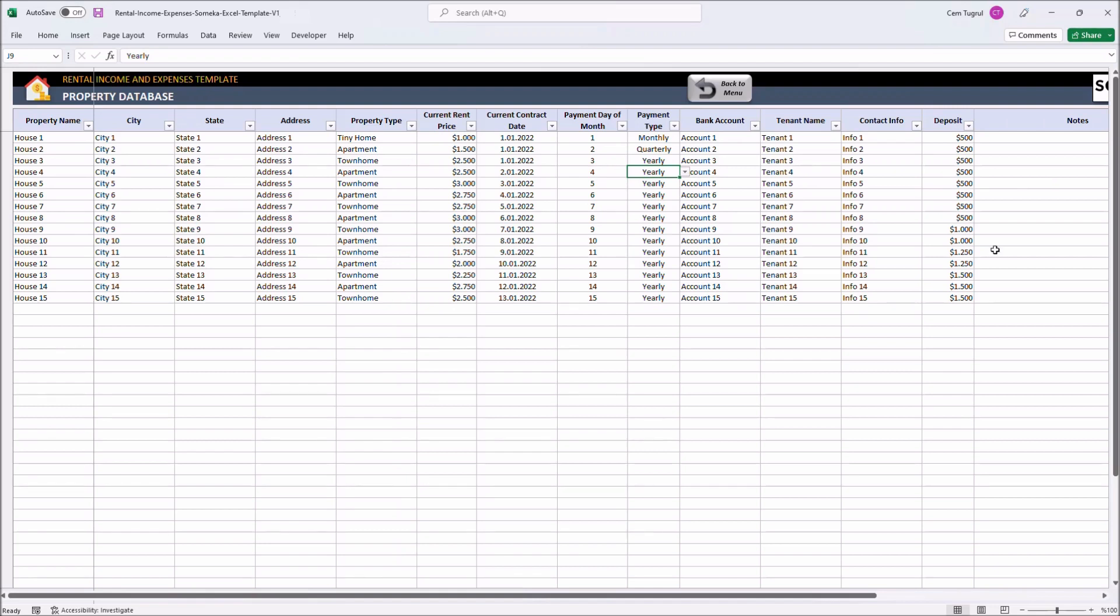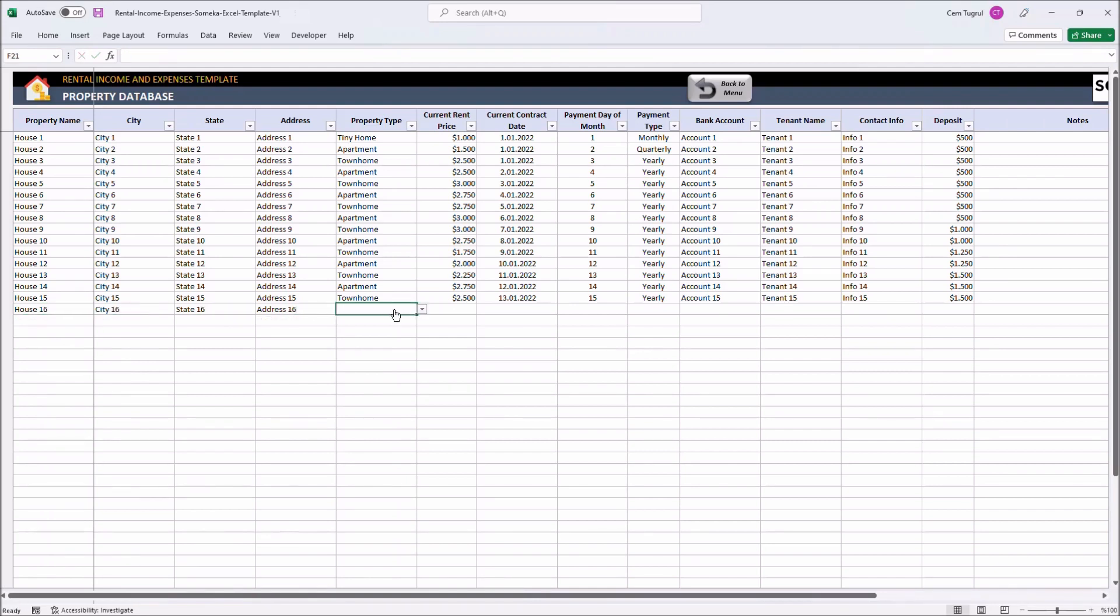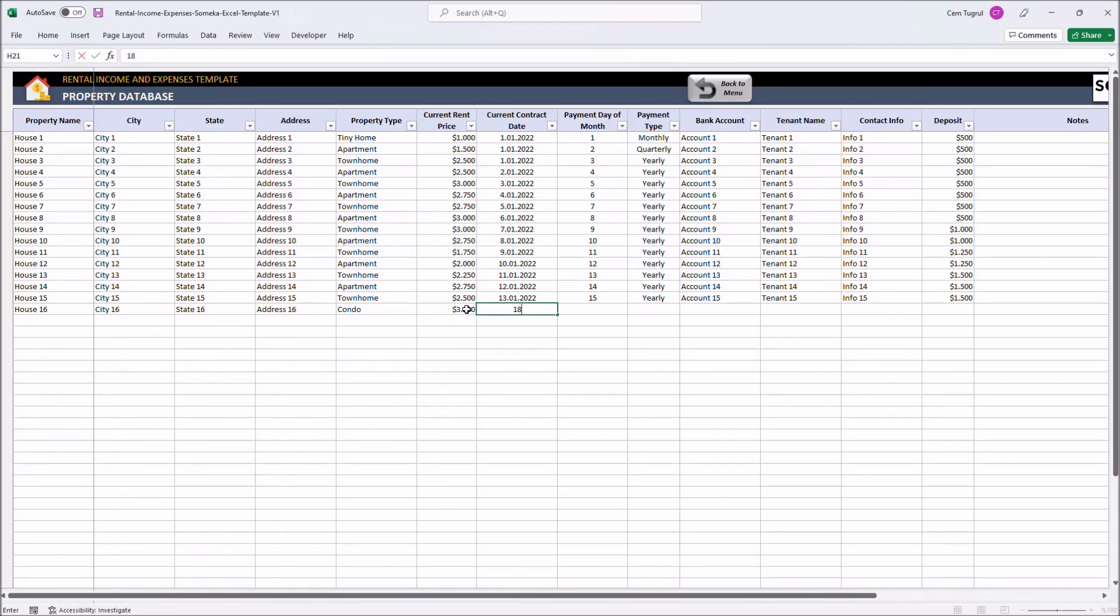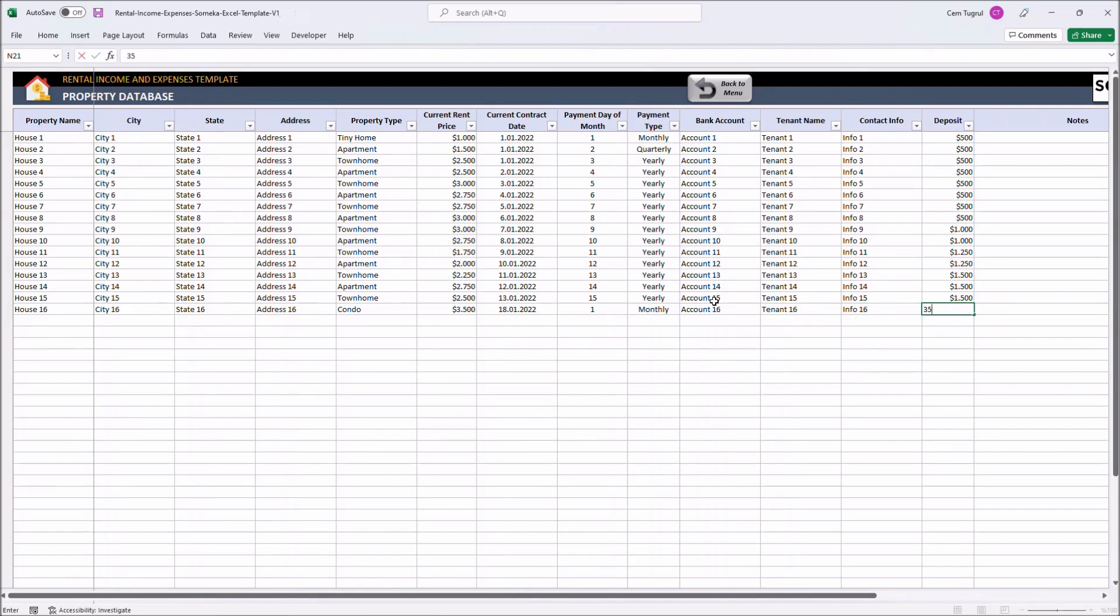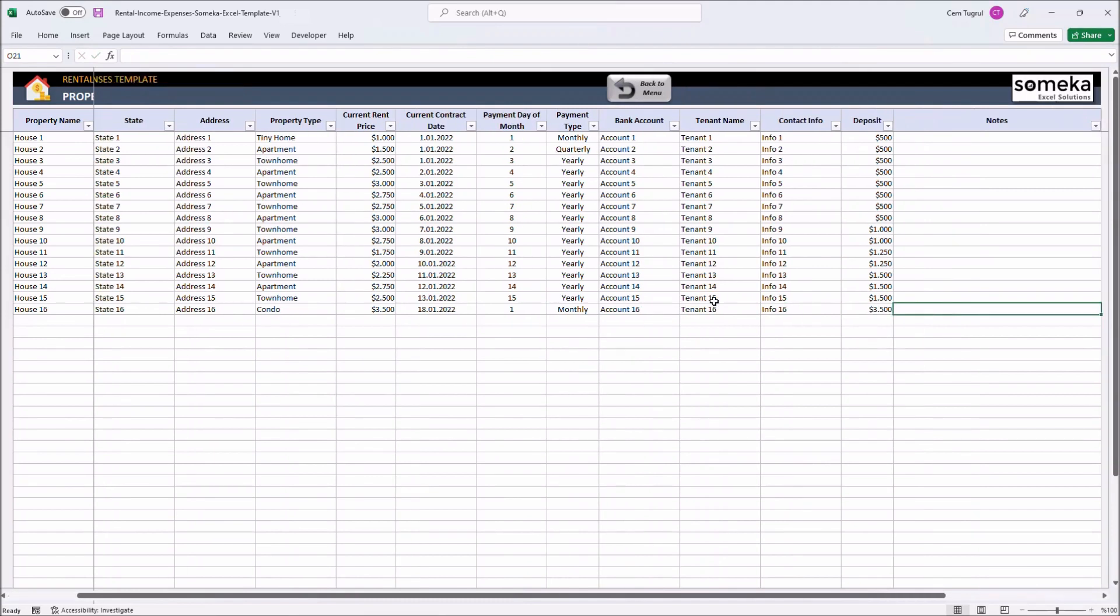Let's add a new house to our database. Choose the property type from the drop-down menu. Enter the current rent price. Choose the payment type.